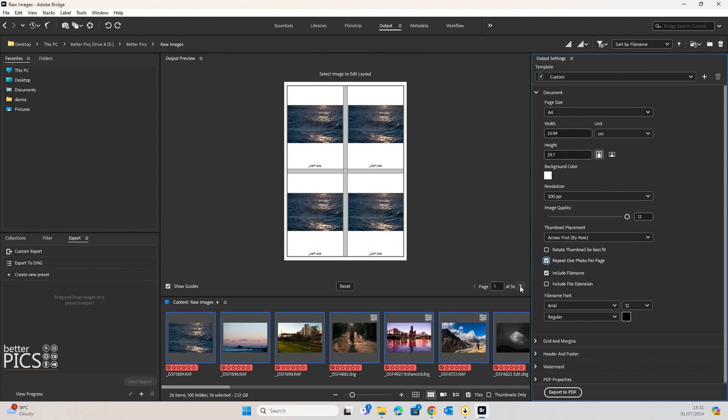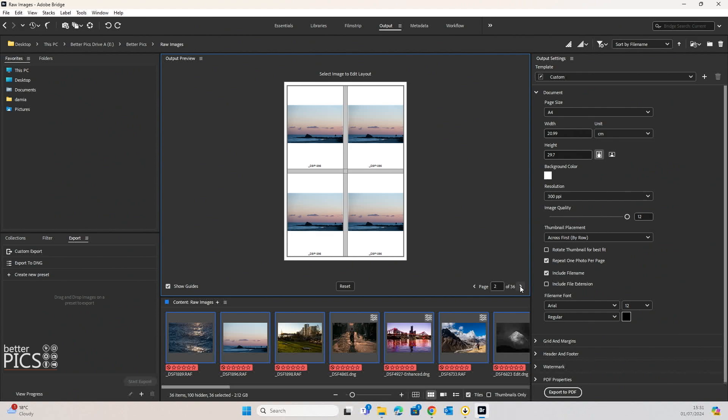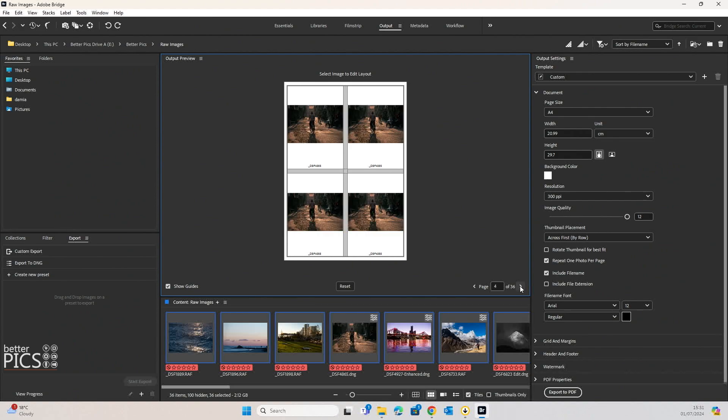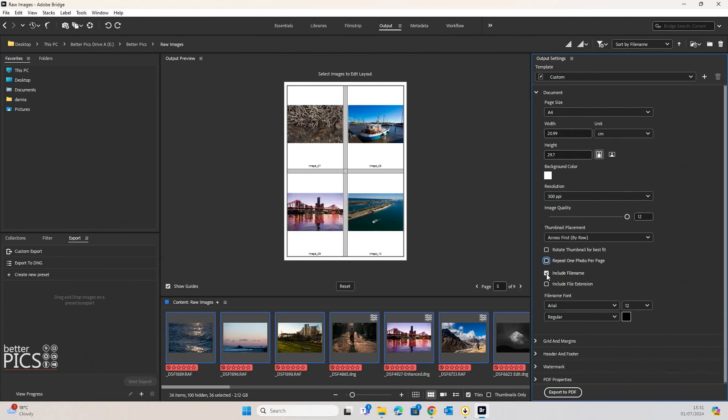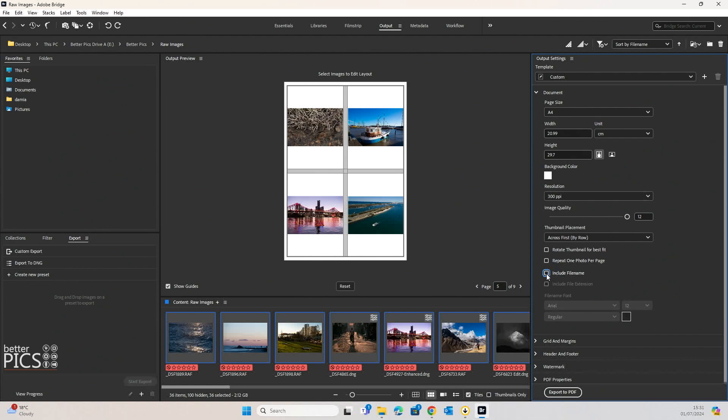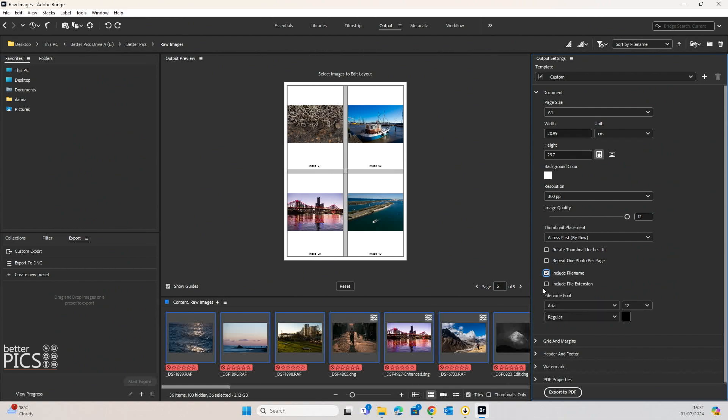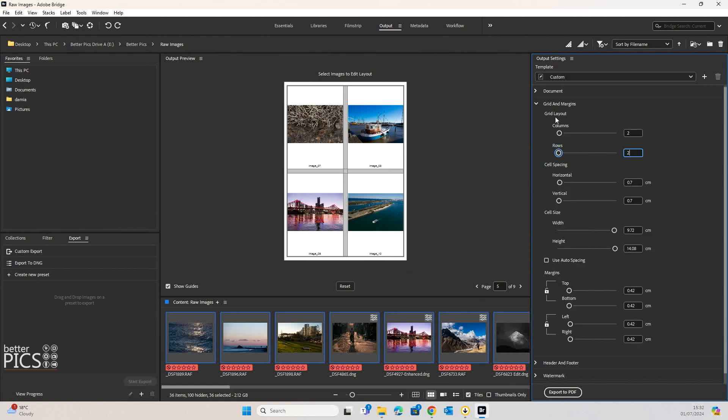you can see it's created four of the same photo per page, as the name suggests. And you can see we've also got the option there to include file name or not and include extension or not so we know what file type they are.